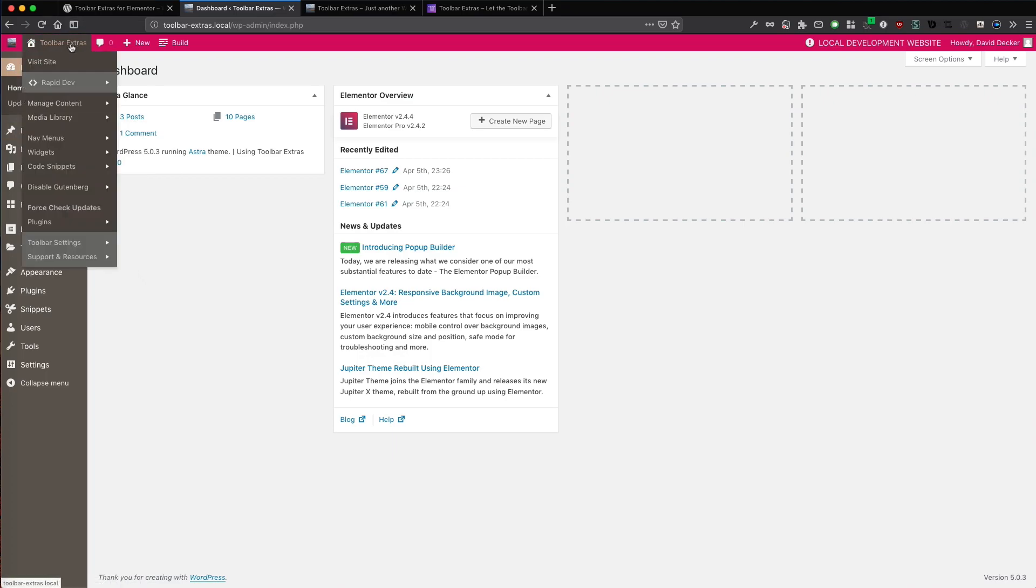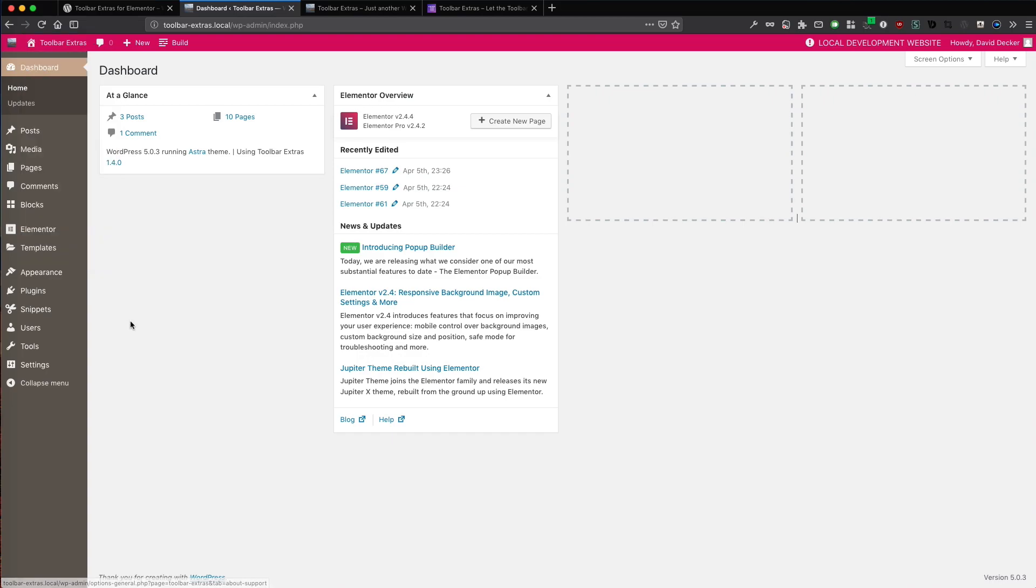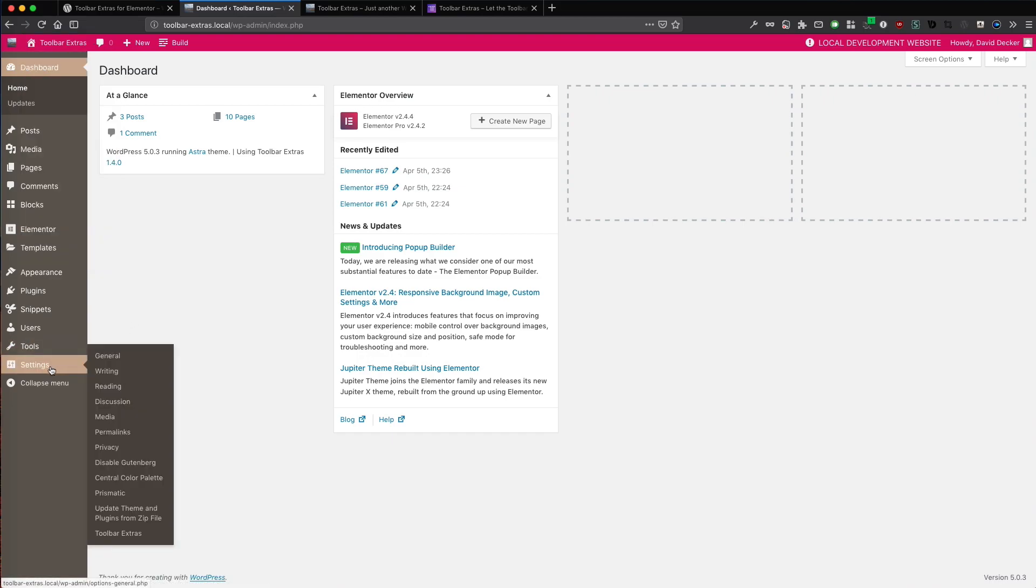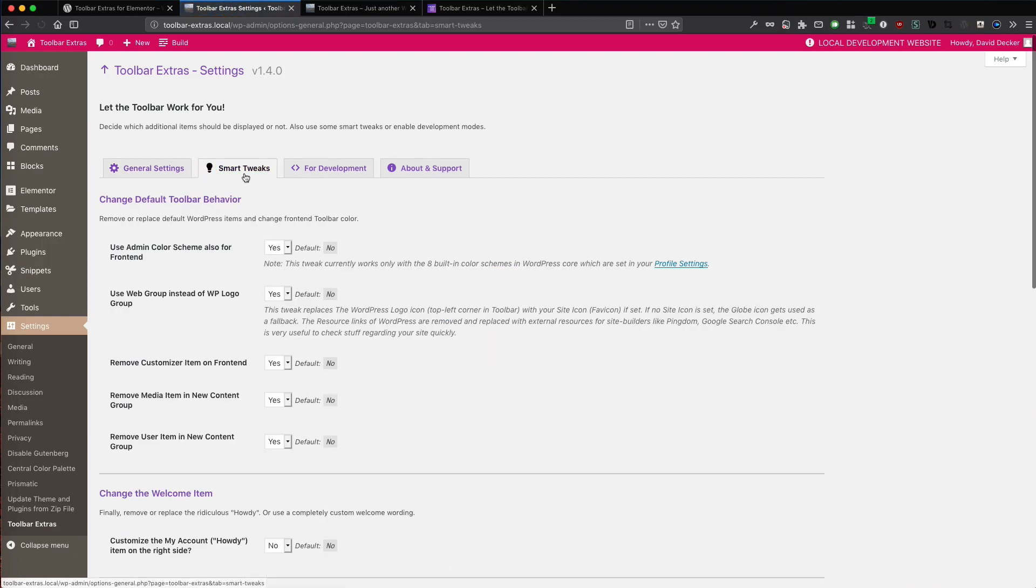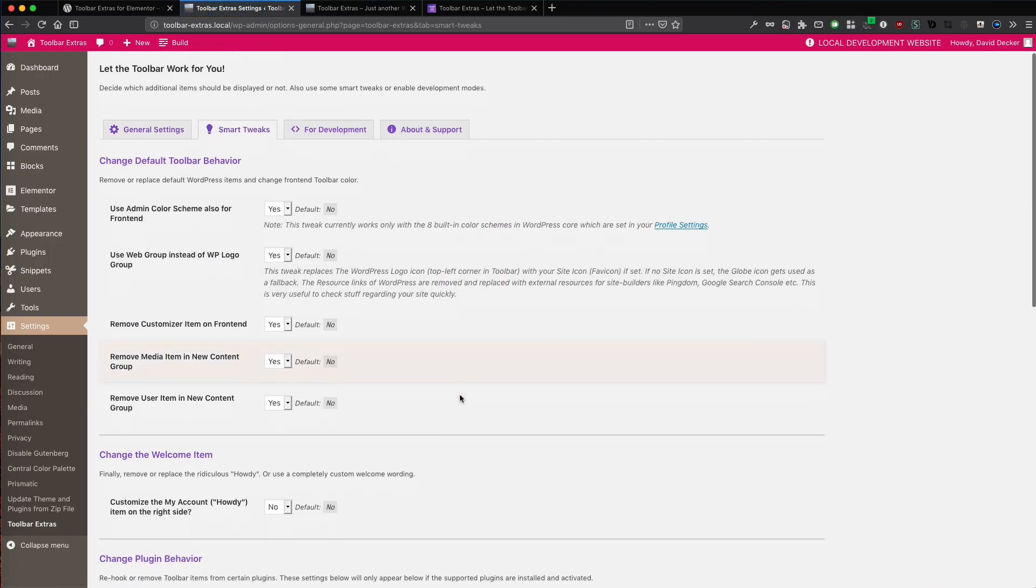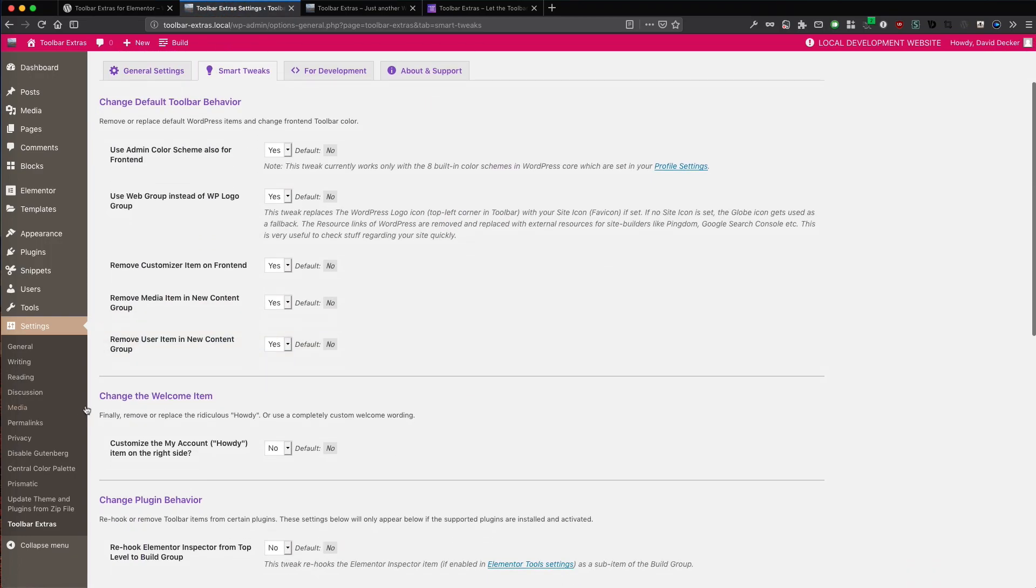Let's jump into the settings. These are located here in the sub-menus or you can go with WordPress general settings and here Toolbar Extras, Smart Tweaks and here change the welcome item.